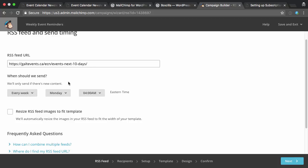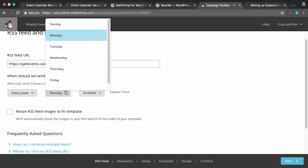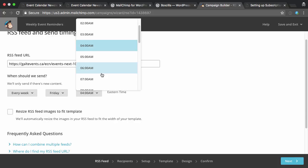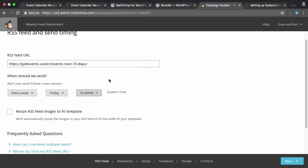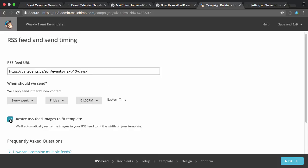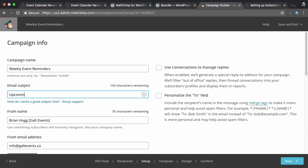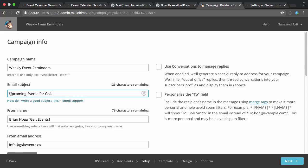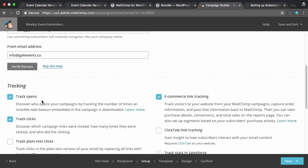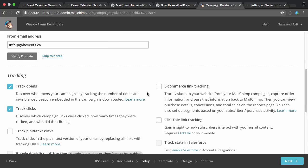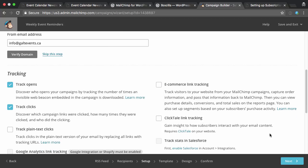So now I'm going to pick every week. I want it to send out on Friday. I want to send it out kind of in the afternoon, 1 p.m. They're coming back from lunch, they're kind of winding down for the weekend. I can also check this box to resize any larger images that are in the template. I'll hit next. I'll pick that I want it to go to the entire list. I can change the subject to something like upcoming events for Galt. And check or uncheck whatever tracking I want to add in. I don't really need e-commerce tracking, so we'll do that. And next.